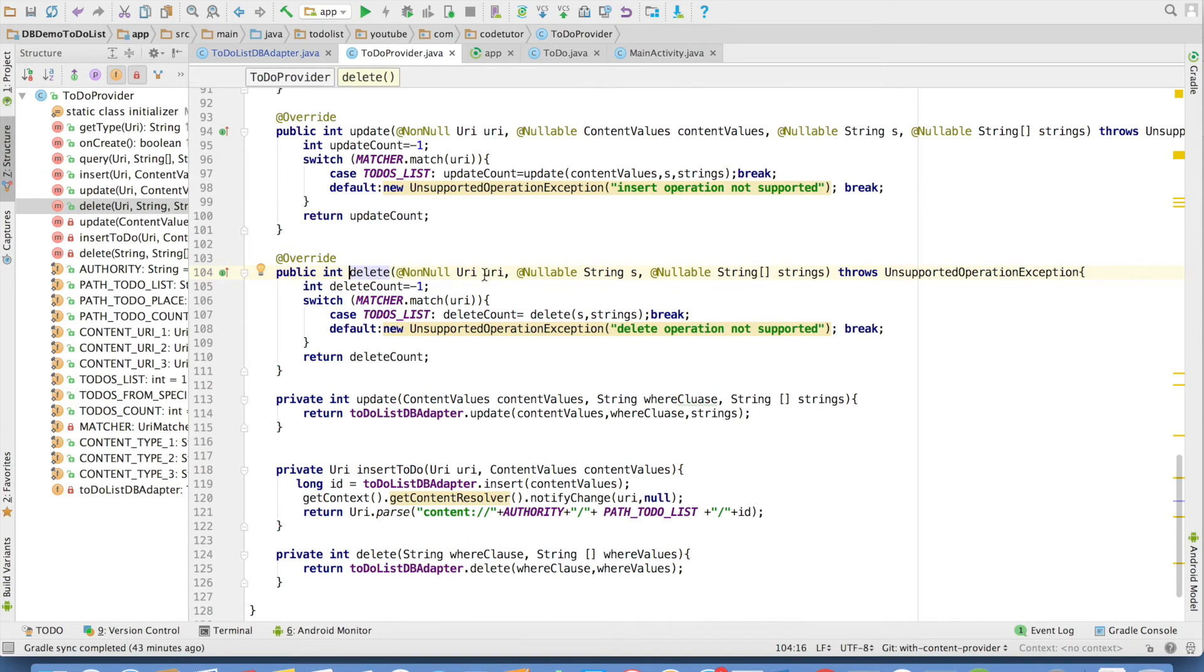The next method is delete. Once again, as you can see, the first argument is URI, the second argument is where clause, and the third argument is the value substitution. And once again, we are using unsupported operation exception because if developer doesn't pass the appropriate URI or appropriate values, we will be throwing a unsupported operation exception.